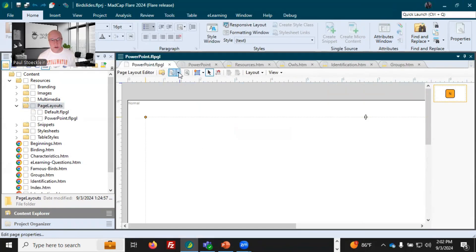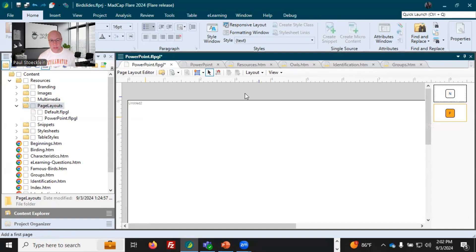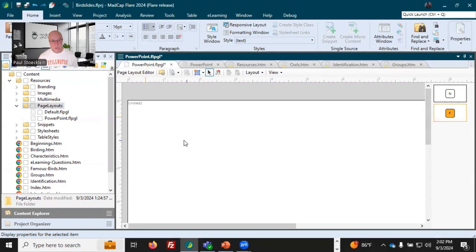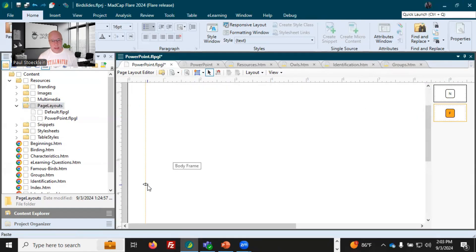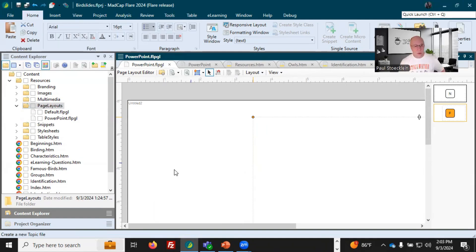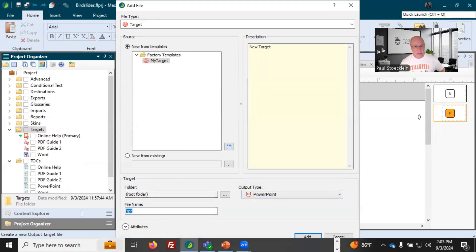One thing I can do in here to give it a little bit of pizzazz is add a new page — I'm going to add a first page. Maybe I want to come back to the normal page, copy that body frame, go back to my first page and paste it. Then I can move this in. You can do all kinds of things in a page layout, but this will give it a different look for the very first page of that slide deck. Now let's go into the Project Organizer and under Targets, I'm going to add a brand new target — PowerPoint — and give it a name. We'll call this one PowerPoint Two. Click Add.